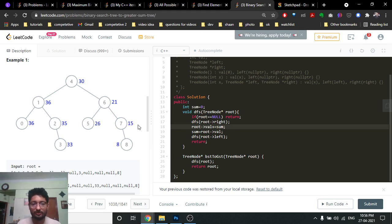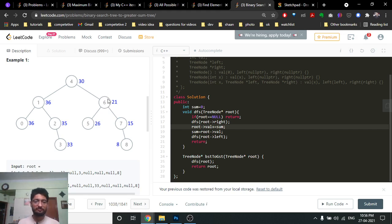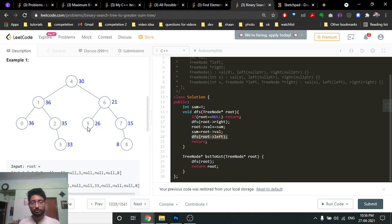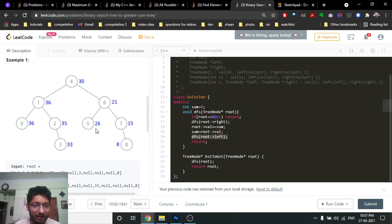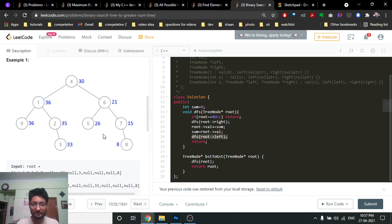We transfer this sum of 15 to the left, but there's no left child, so we recurse back up to node 6. Node 6 is now updated: its right side total is 15, so node 6 becomes 15 plus 6 = 21. The total sum is now 21, and we send this 21 to the left side. For each node we also recurse into its right subtree to accumulate all greater values, then add the incoming sum from above, since those values are also greater.